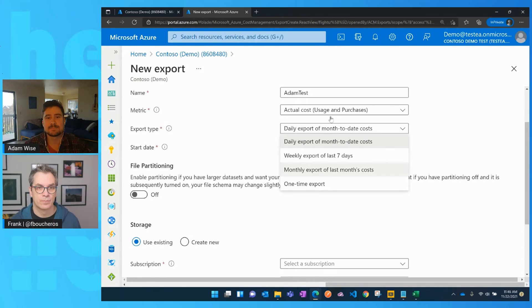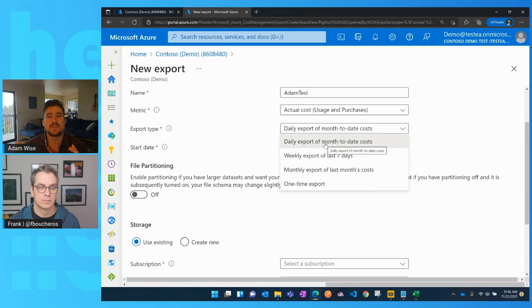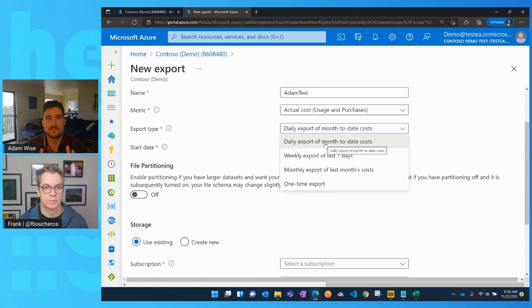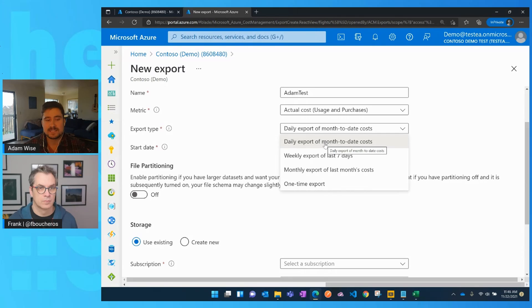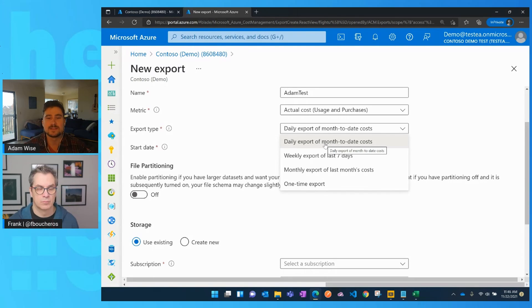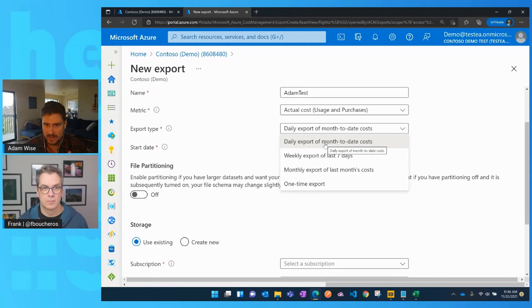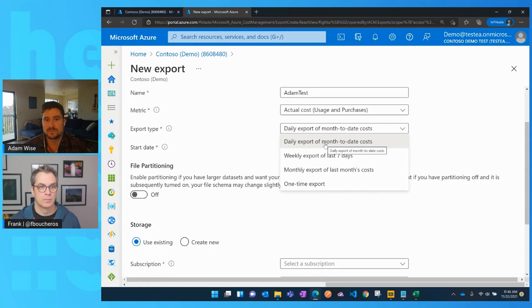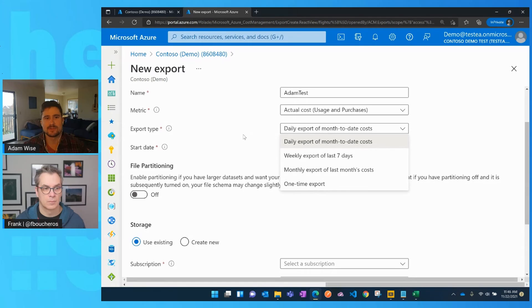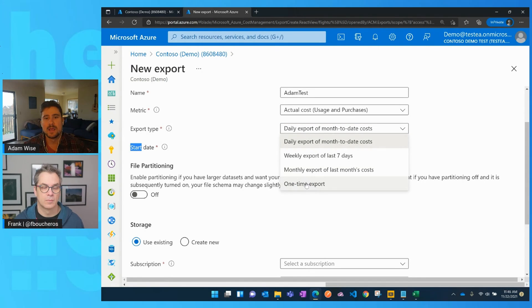Then the second export that you would want to configure is the daily export of month to date costs. And so the idea of that is to give you sort of the ongoing live feed of the charges that have not yet been locked on your invoice to allow you to kind of see an estimate of the charges during the current month. And so every day it's going to wake up, it's going to dump a new file for you and it'll be the most up to date charges for the month based off of the time that that job ran. So those are the two main scenarios that I definitely would recommend taking a look at.